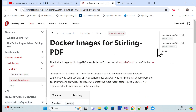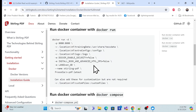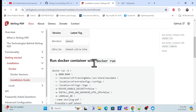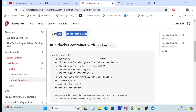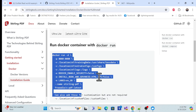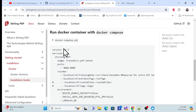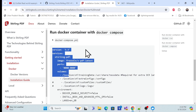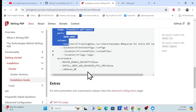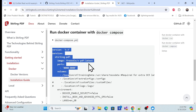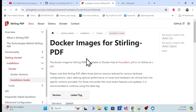Let me click the installation guide. You can see the standard light command here. Don't worry, I'll show you in practice. There's also a mechanism using Docker Compose that we can use to host the application.